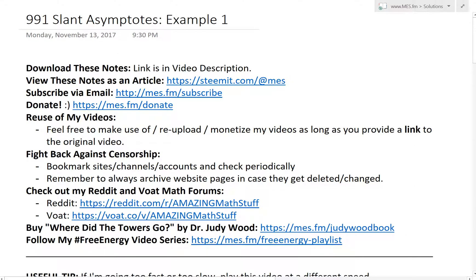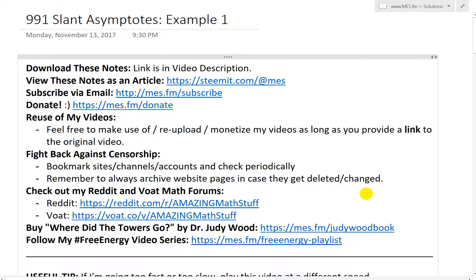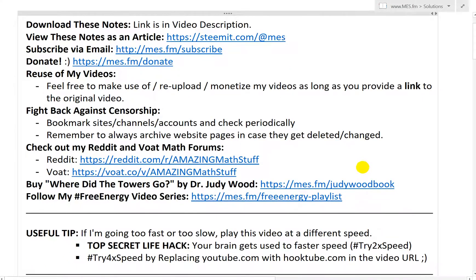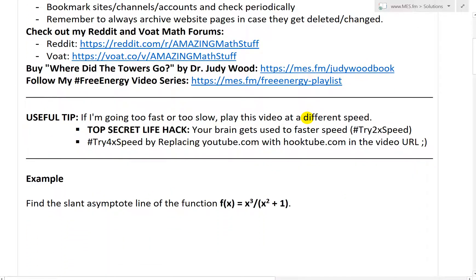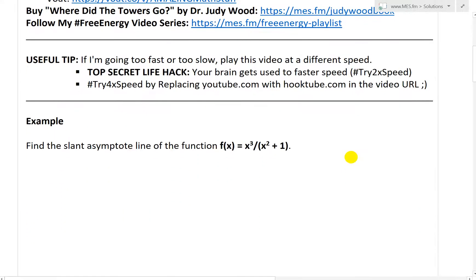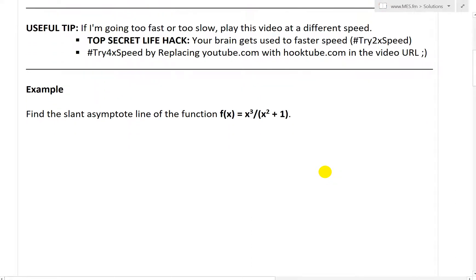It's time for another Math Easy Solution to discuss further into slant asymptote lines. We'll look at a quick example to better illustrate slant asymptotes, which I covered in my earlier video. Make sure to watch my earlier video on slant asymptotes, which I also derived for the special case for rational functions, and I'll use that in this example as well.